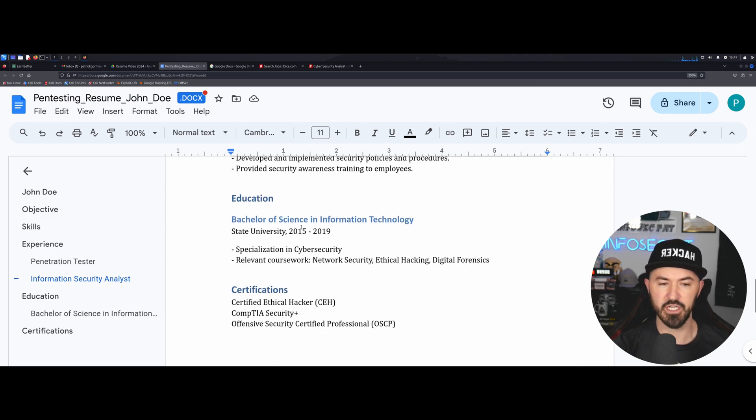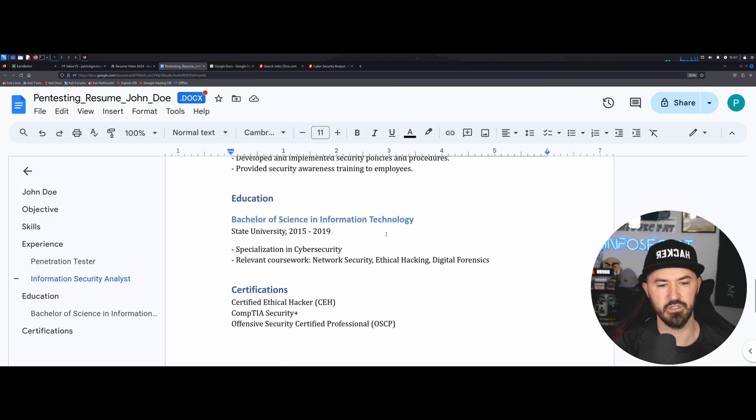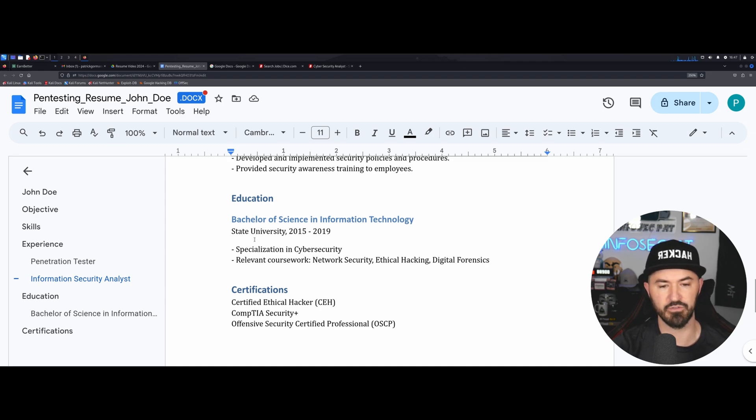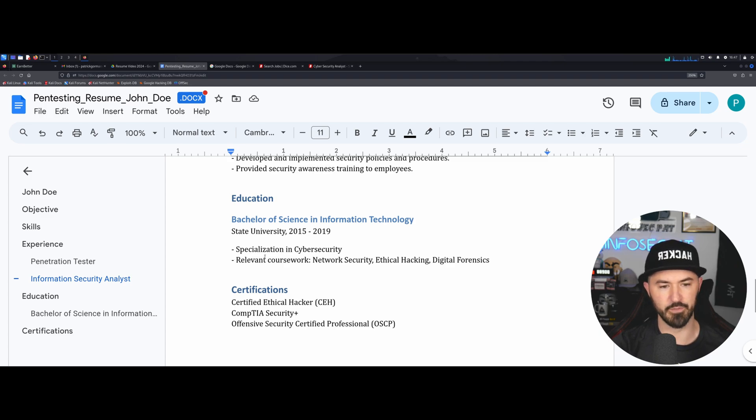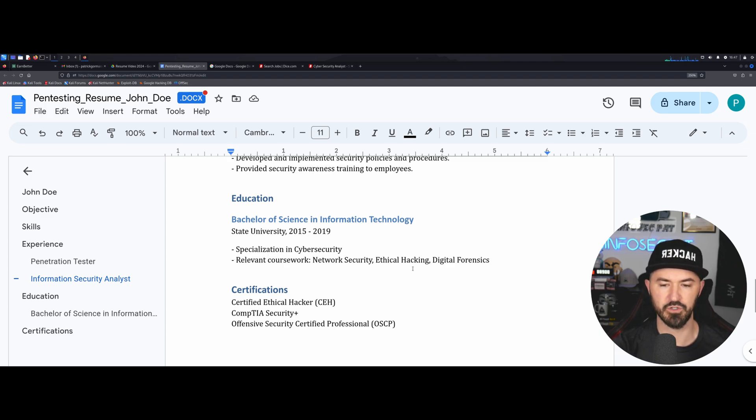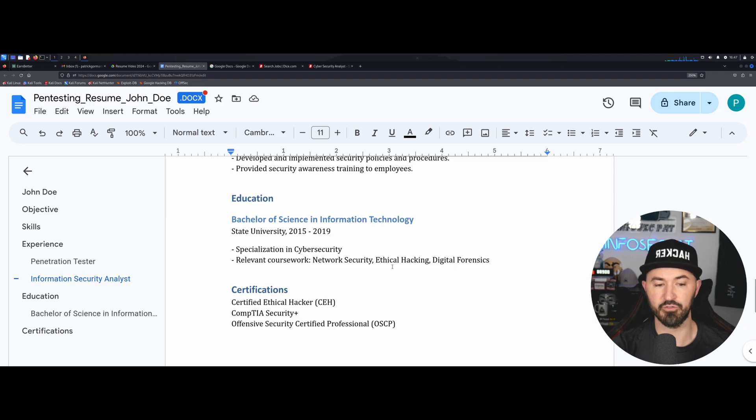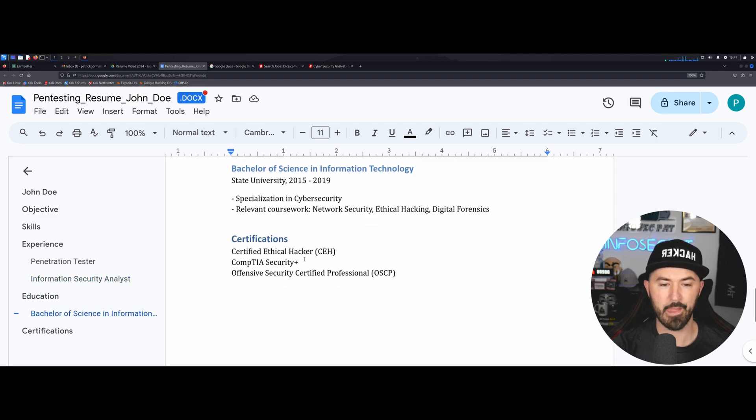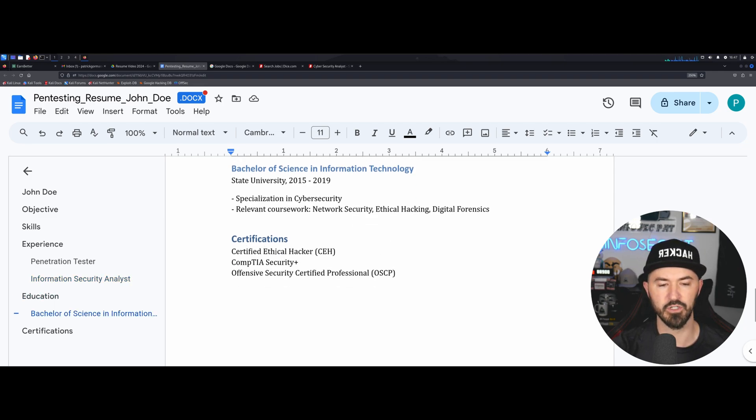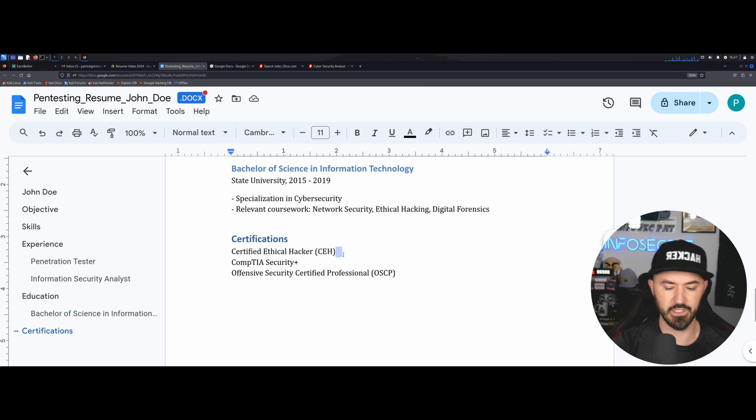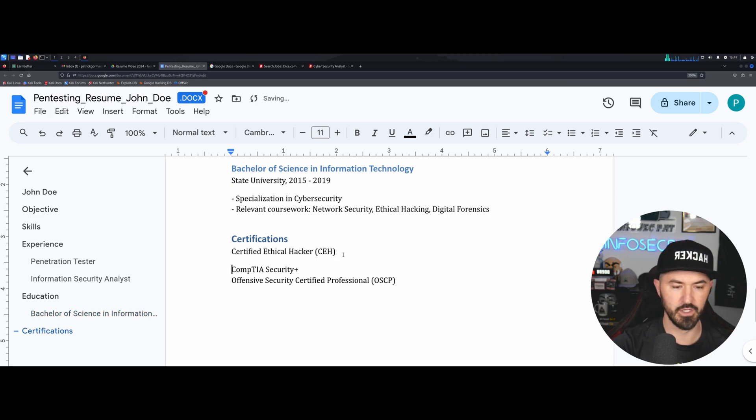Before he was a penetration tester, this is information security analyst. Maybe you were an analyst before you started going into penetration testing because you wanted to learn that blue teaming and understanding the defensive side prior to getting into the offsec side. So we're going to monitor and respond to security incidents, conduct vulnerability assessments and patch management, develop and implement security policies and procedures, my favorite, and provide security awareness training to employees. This is actually a pretty decent resume.